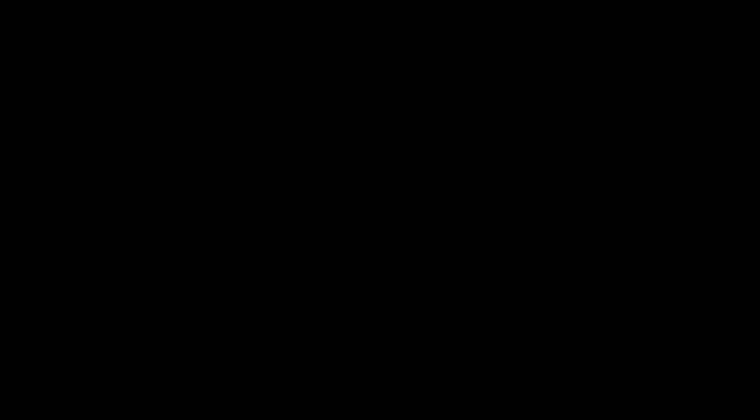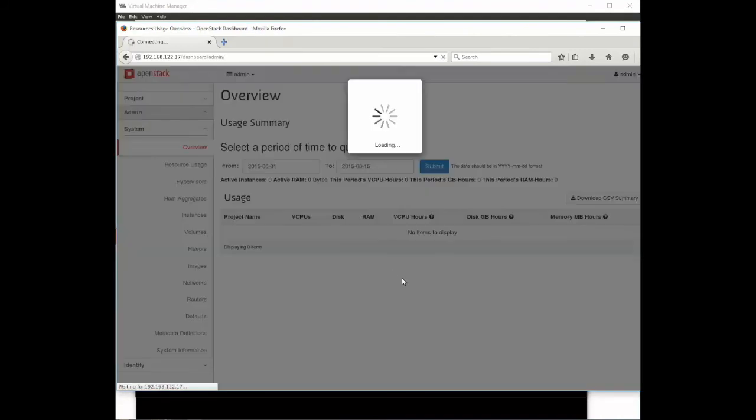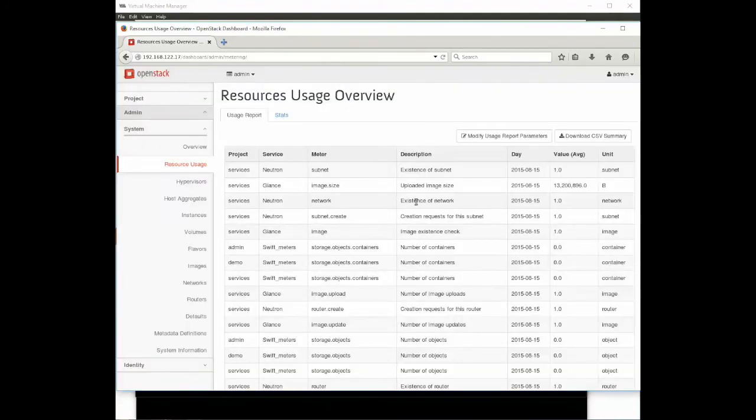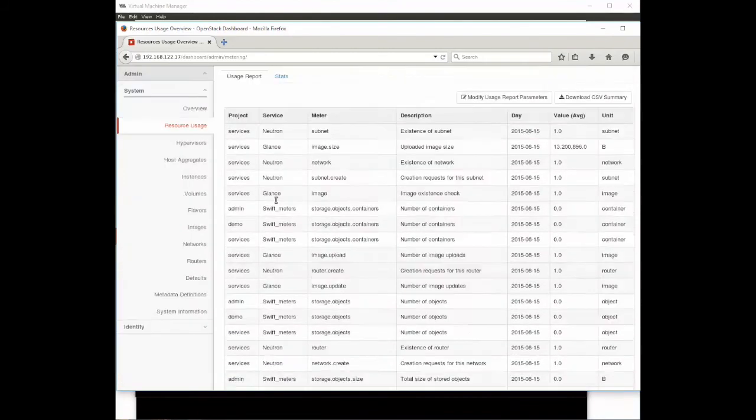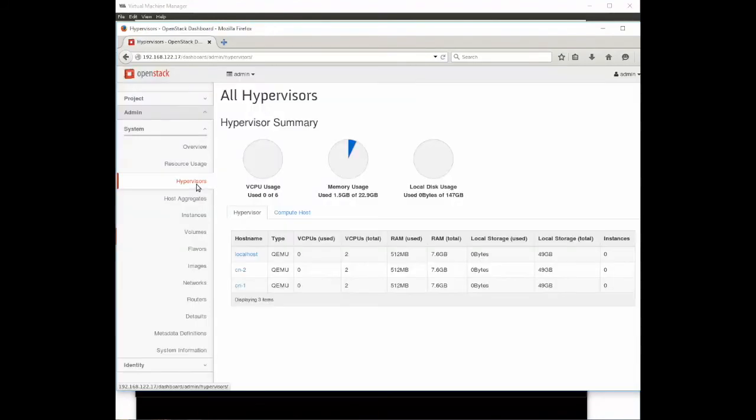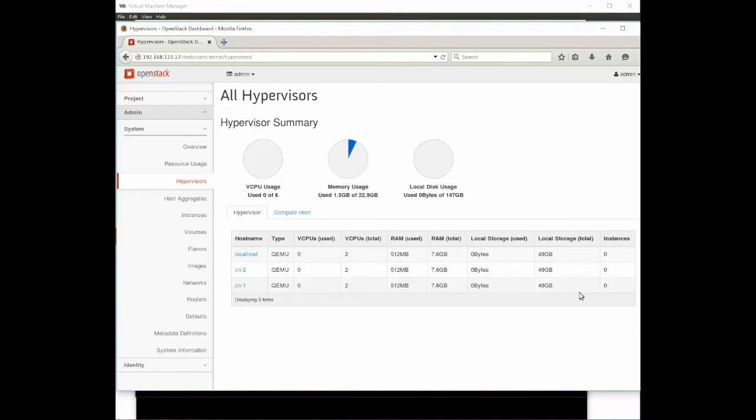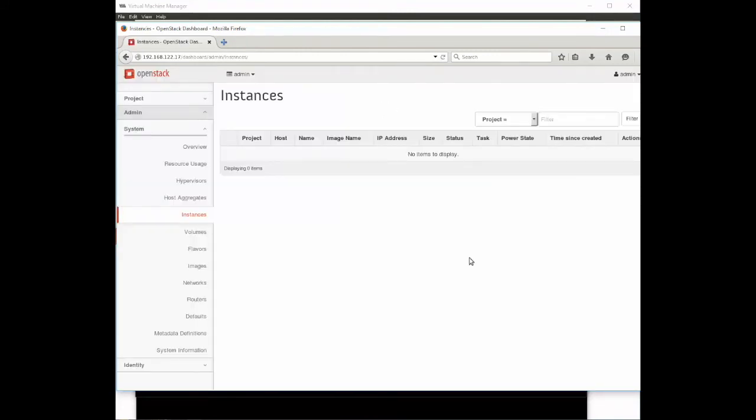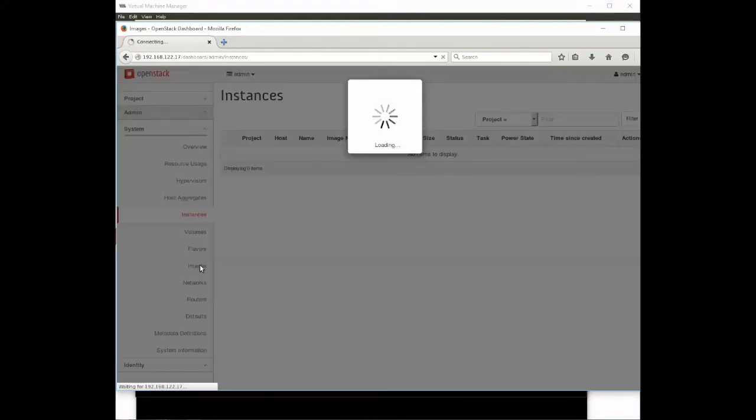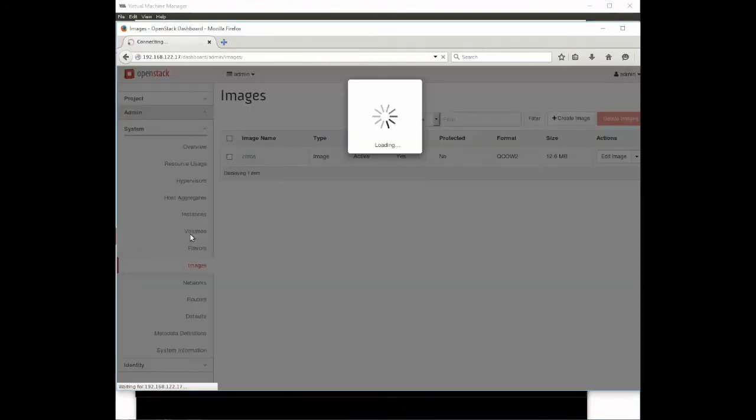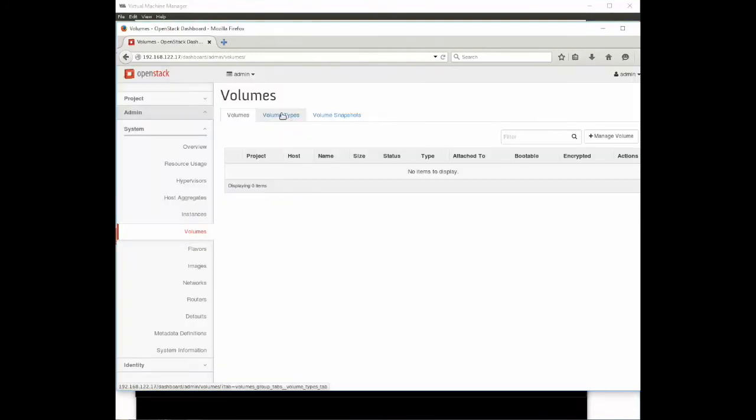Let's do a whirlwind tour of the OpenStack GUI. On the left side are all the pieces of information we can look at. Overview doesn't have much in it yet. Resource usage shows the usage of our resources. Hypervisors you can see our compute node 1 and compute node 2. Instances we haven't created one yet so there's none there. Images are the images we can put on instances, it comes with a default of CirrOS.